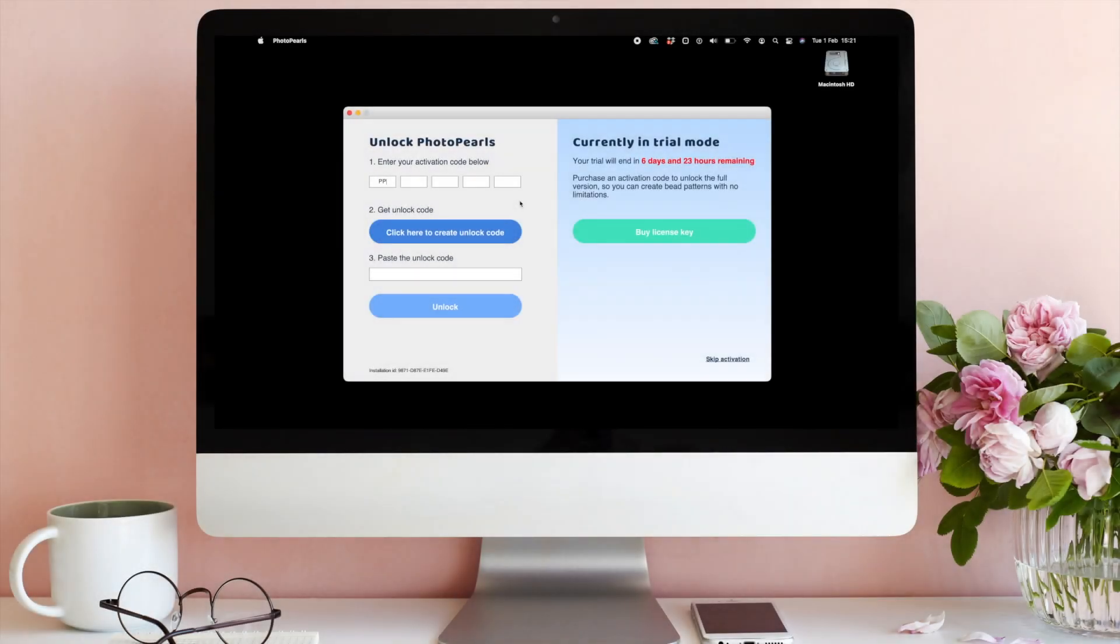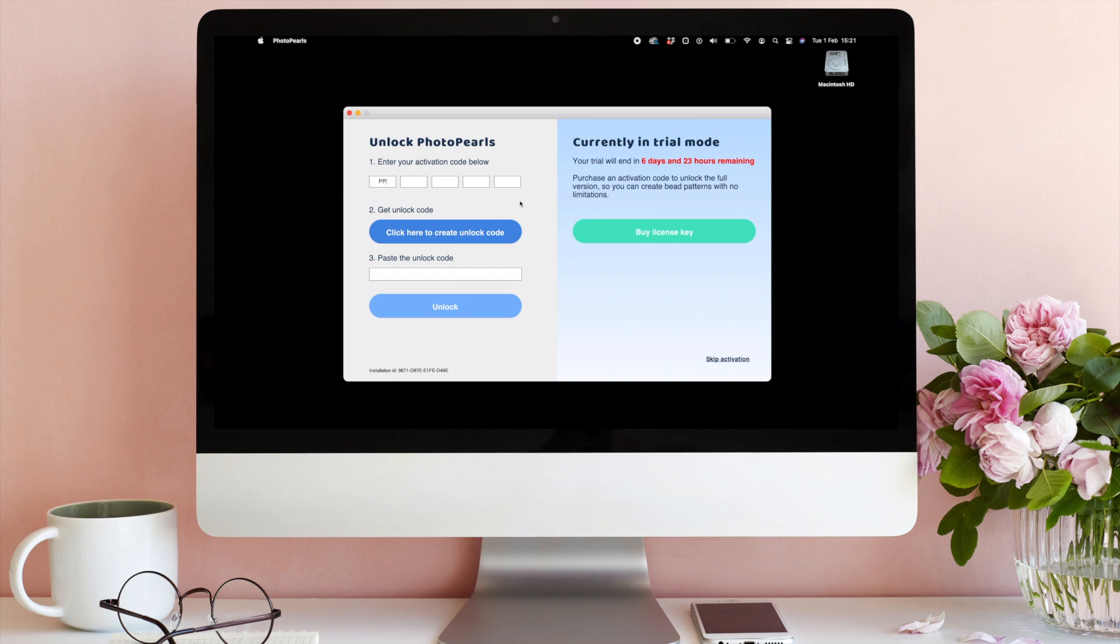Welcome. In this video, we will show you how to unlock PhotoPearls software with an activation code from PhotoPearls Starter Kit or from PhotoPearls.com.